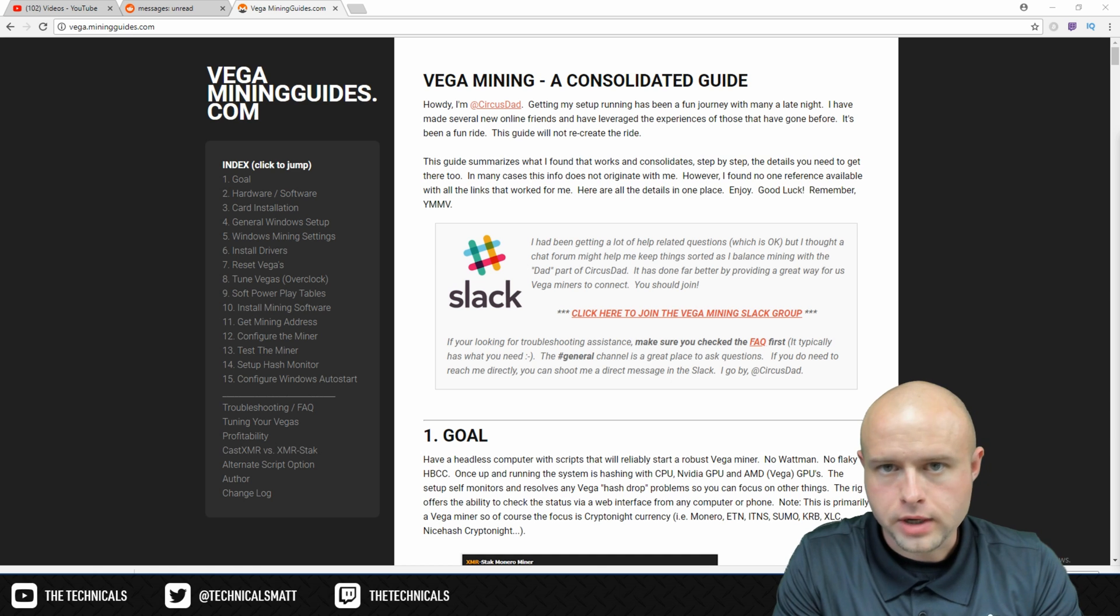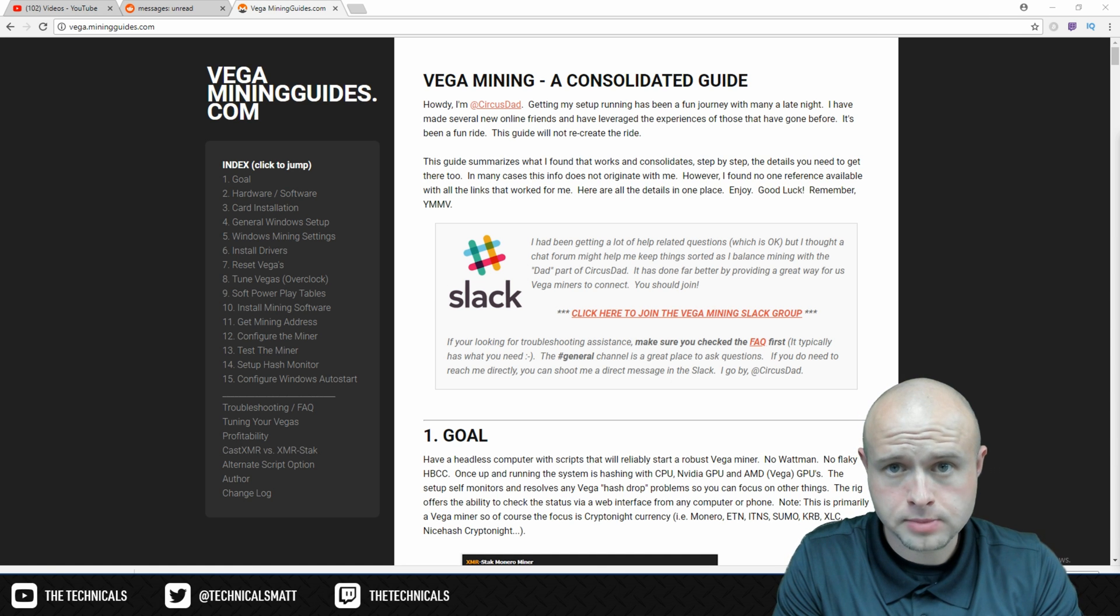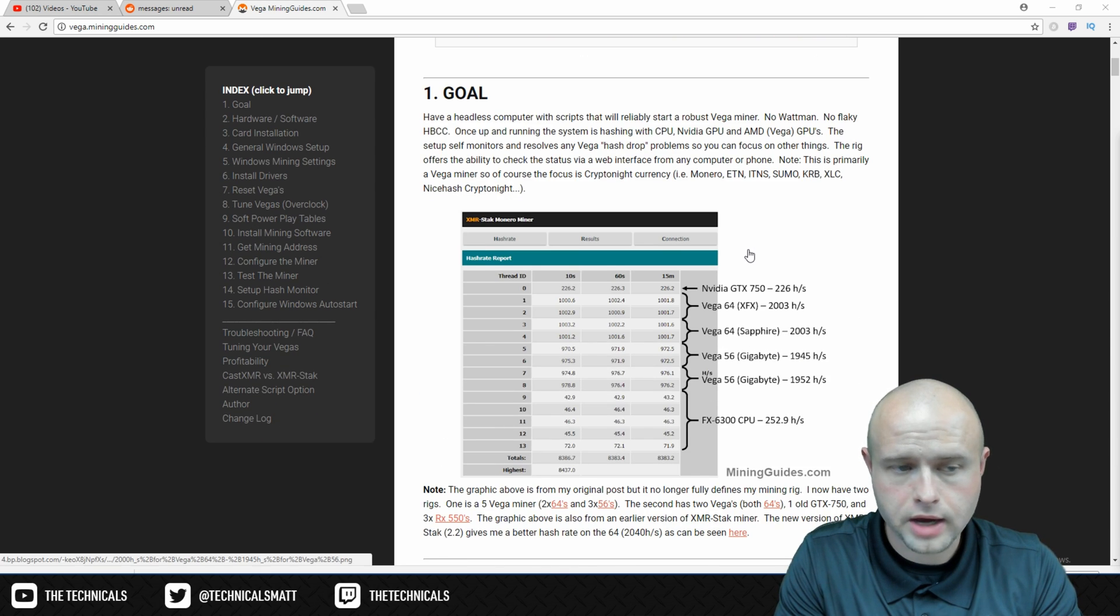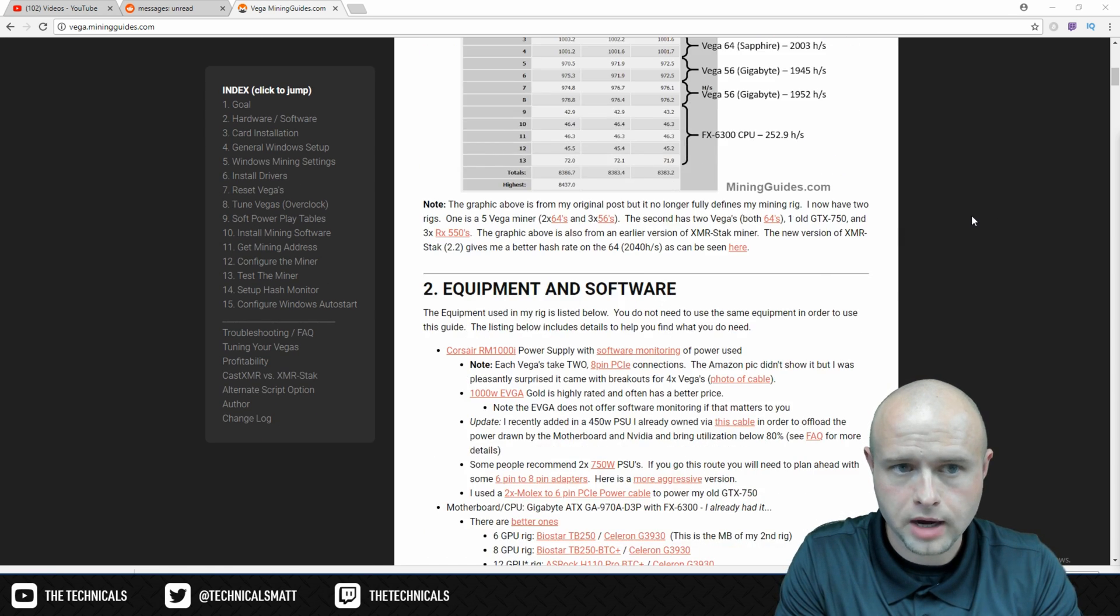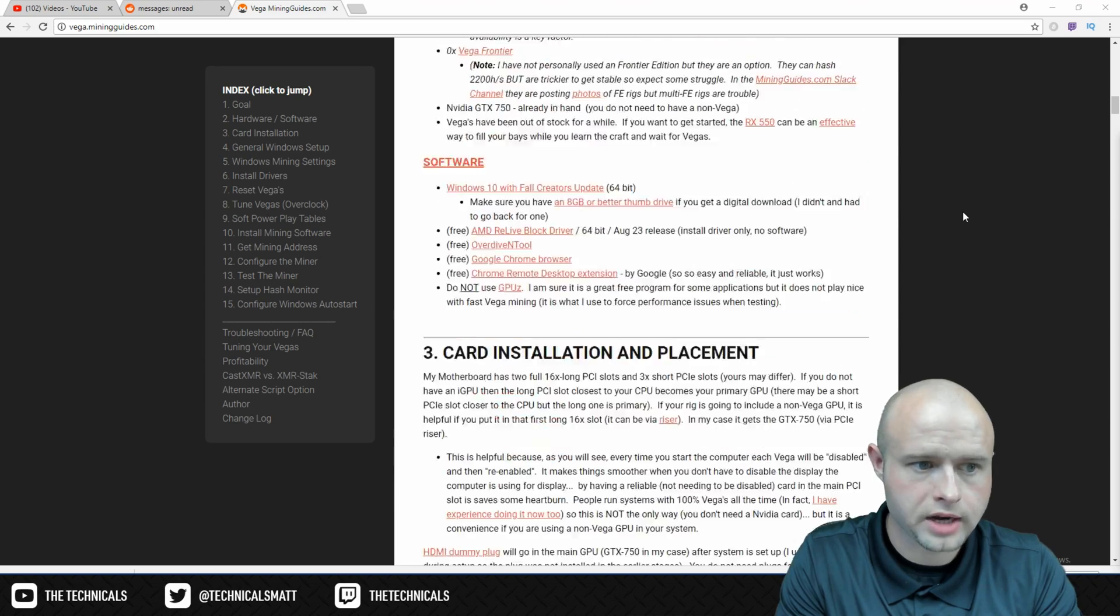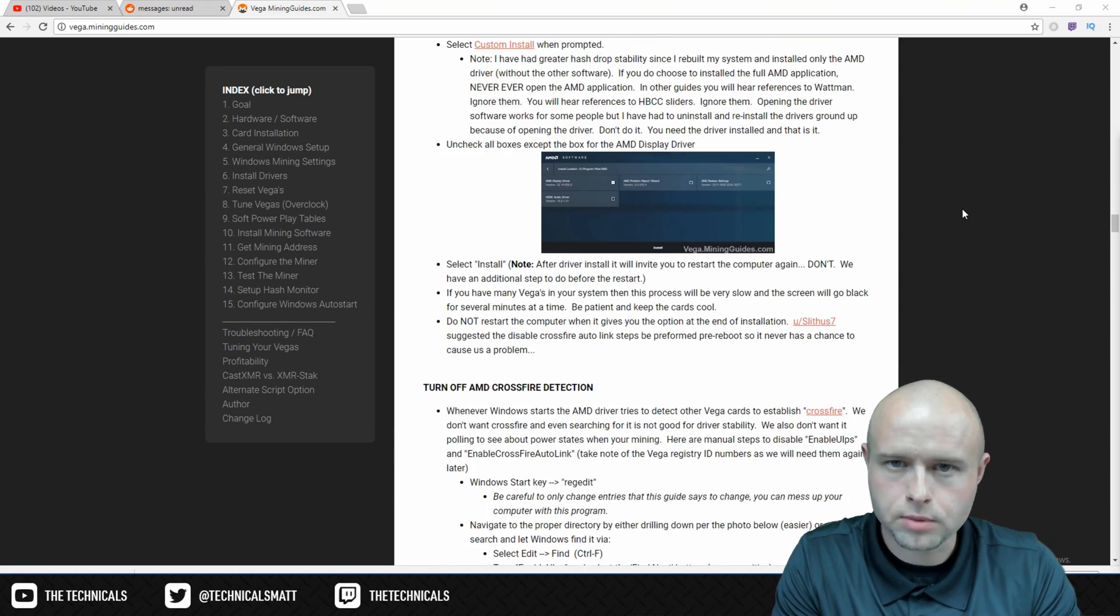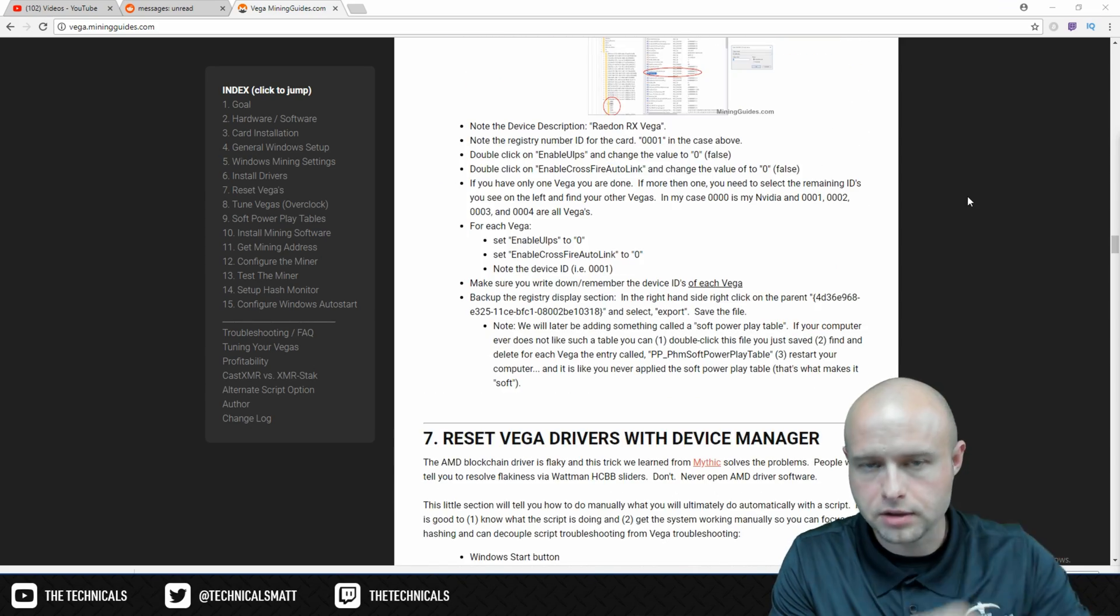If you're trying to set up a Vega rig, no doubt you've been on this website before. It's a long guide on how to set up a Vega mining rig for kryptonite. It's not simple. I want simple, I want fast. Follow this guide.